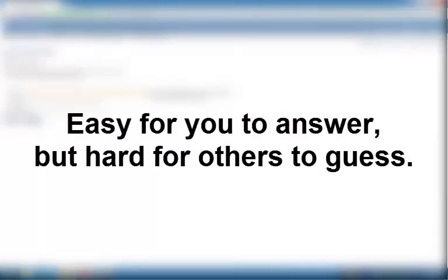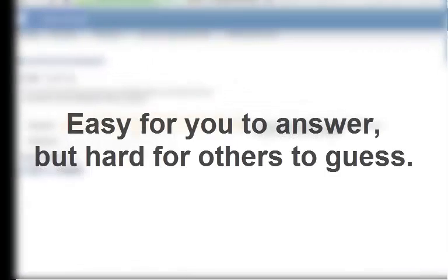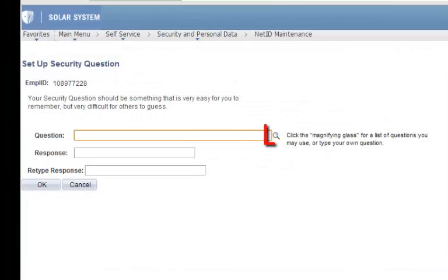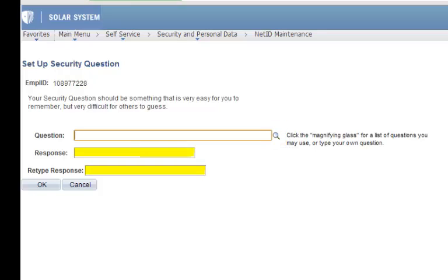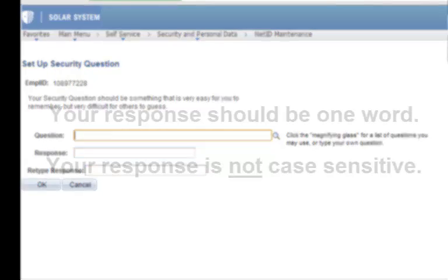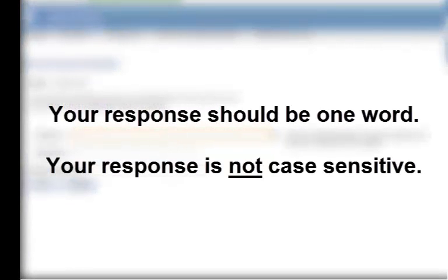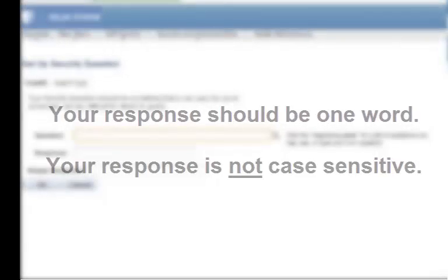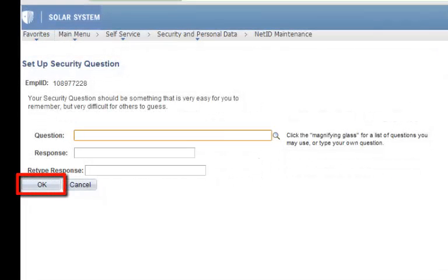Come up with a question that is easy for you to answer but hard for others to guess. If you'd like, you can click the magnifying glass to select a standard question. Enter the answer for your security question in the Response and Retype Response fields. Please make sure to make your answer a one word answer. Any response you enter will automatically be put in uppercase because your response is not case sensitive. When you are finished, click OK.